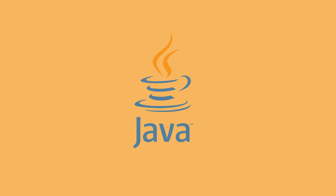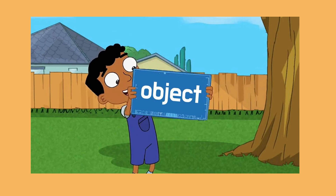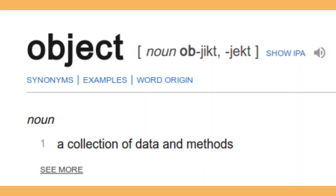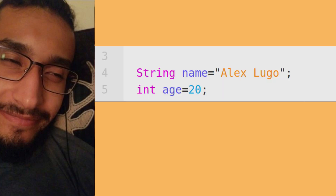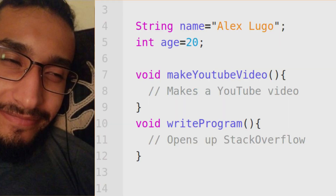Being an object-oriented language, Java has classes. Classes are like a blueprint for an object, but I'll explain what objects are first. Objects are collections of data and methods. If I were an object in a program, I'd have data like name and age, and then maybe methods like make a YouTube video or write a program.